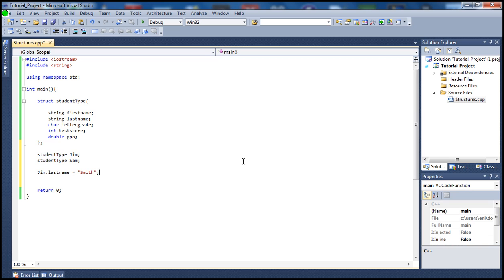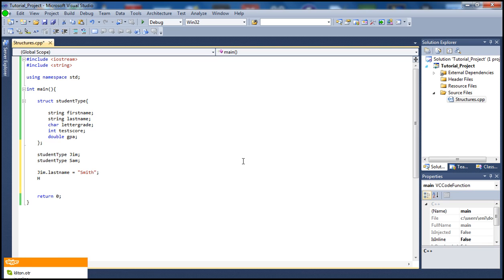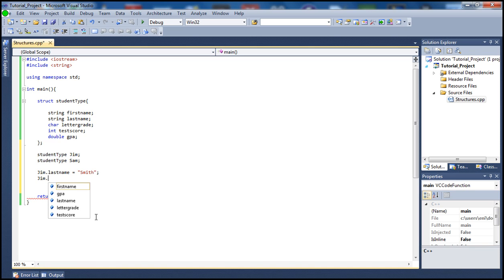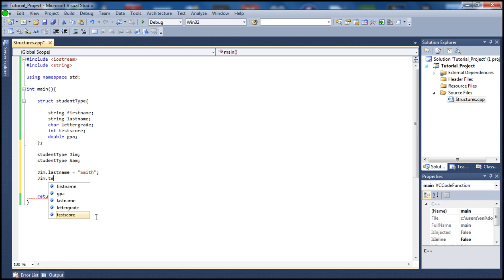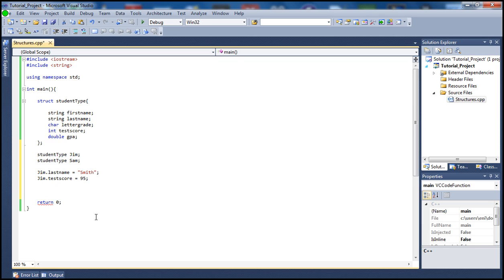And also let's set - I want to set Jim's, not last name here - let's go ahead and set his test score. So his test score, let's say he got a 95. That's an int type.